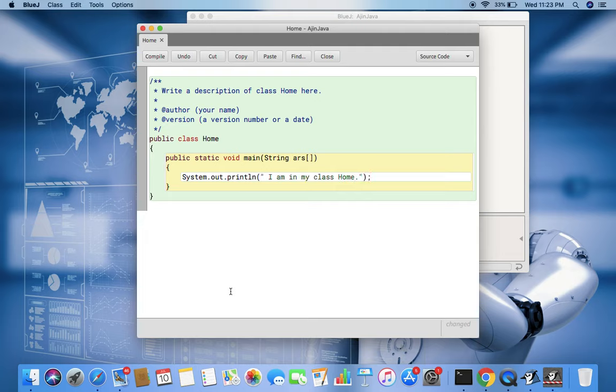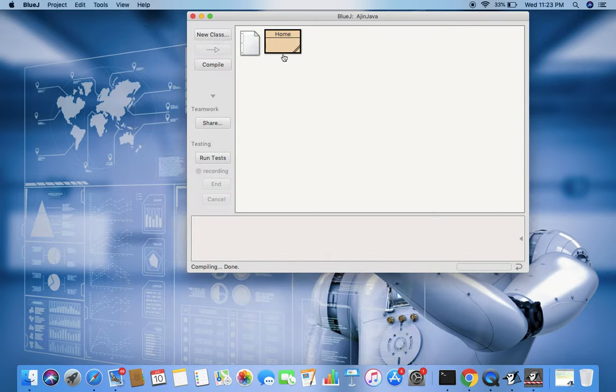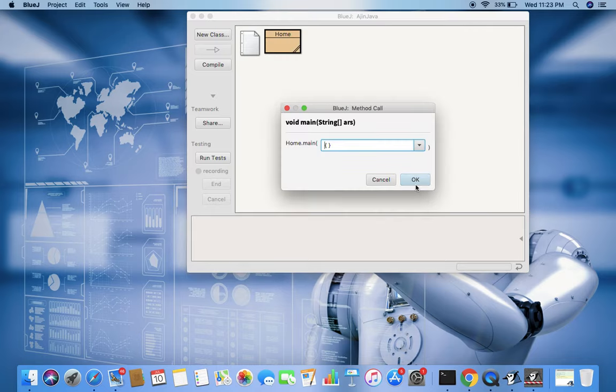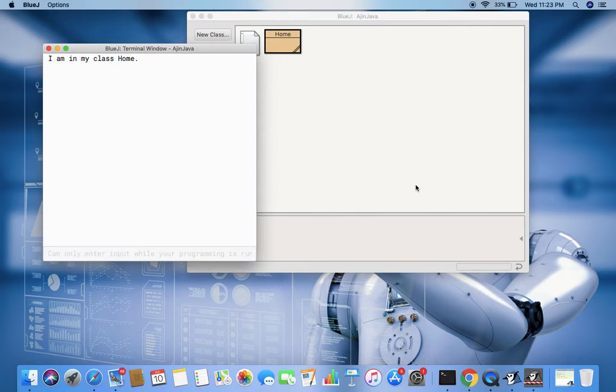Now I compile it and see there is no error. So I minimize this, right click on this, and then call the main function because it has only main function to be called. And now here it is done.